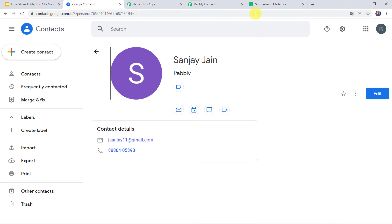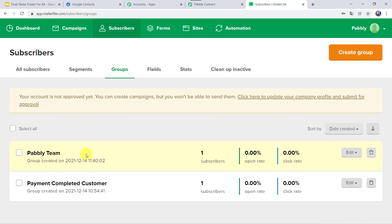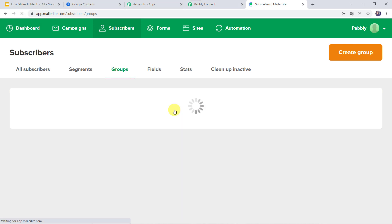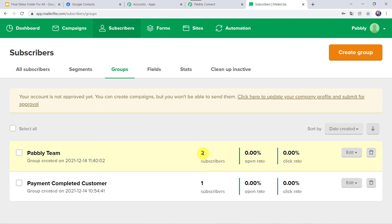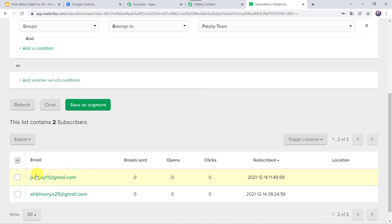Now let us check our MailerLite account and refresh it. Even after refreshing we can see only one subscriber in the Pably Team group, because the trigger is polling-based and it will take time to capture the response — so let us wait. After about five minutes, refreshing again — now we can see two subscribers are added. Checking who the new subscriber is: Sanjay Jain is added as a new subscriber. Our integration is perfectly working.